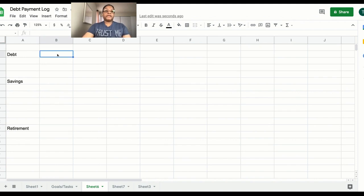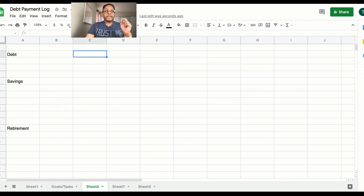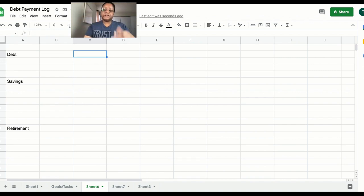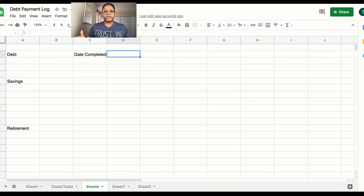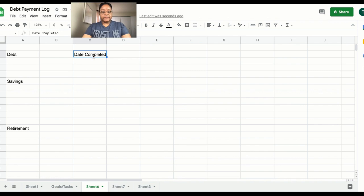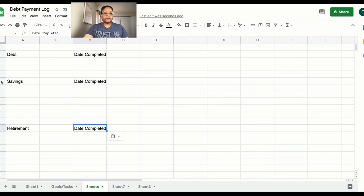Over here in column B, that's where the checkmarks are going to go. I'm not going to put a header for that. I'll tab over one more and this is where I put 'Date Completed' — because I like to know when I've actually done something and when I projected I was going to do it. I'm going to Ctrl+C and Ctrl+V that across.